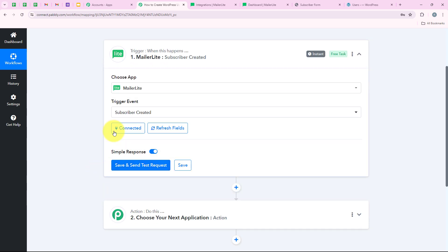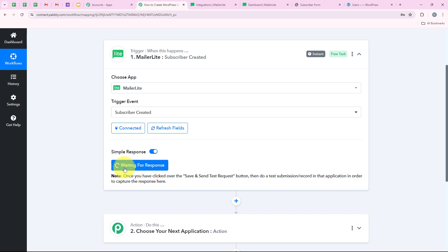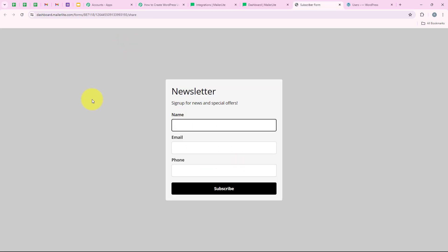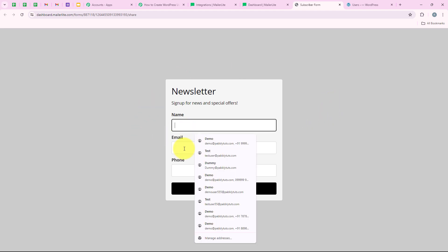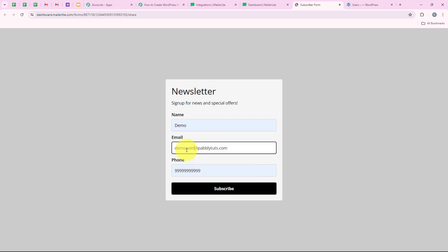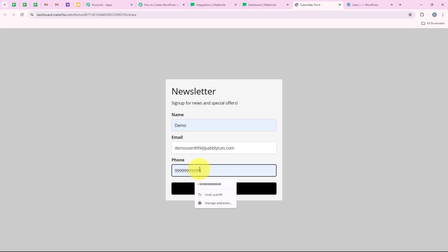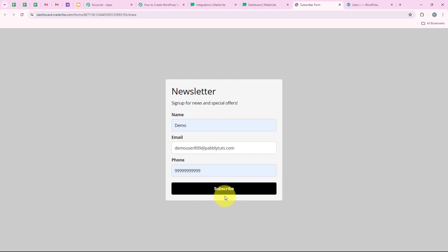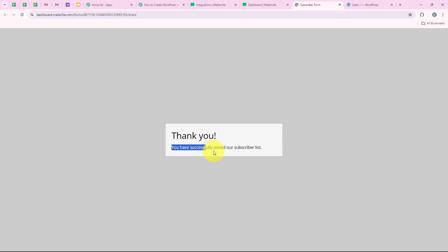Now we are going to click on Save and Send Test Request to capture the response. It says 'waiting for response' and the notes say to do a test submission. To capture this response, I have to do a test submission by opening my form. I am going to enter dummy details: name as 'demo,' email as 'demouser899@pabblyduds.com,' and a phone number. Then we click on Subscribe. You can see: 'You have successfully joined our subscriber list.' This means we have successfully submitted the form and MailerLite has sent the submission details to our workflow.